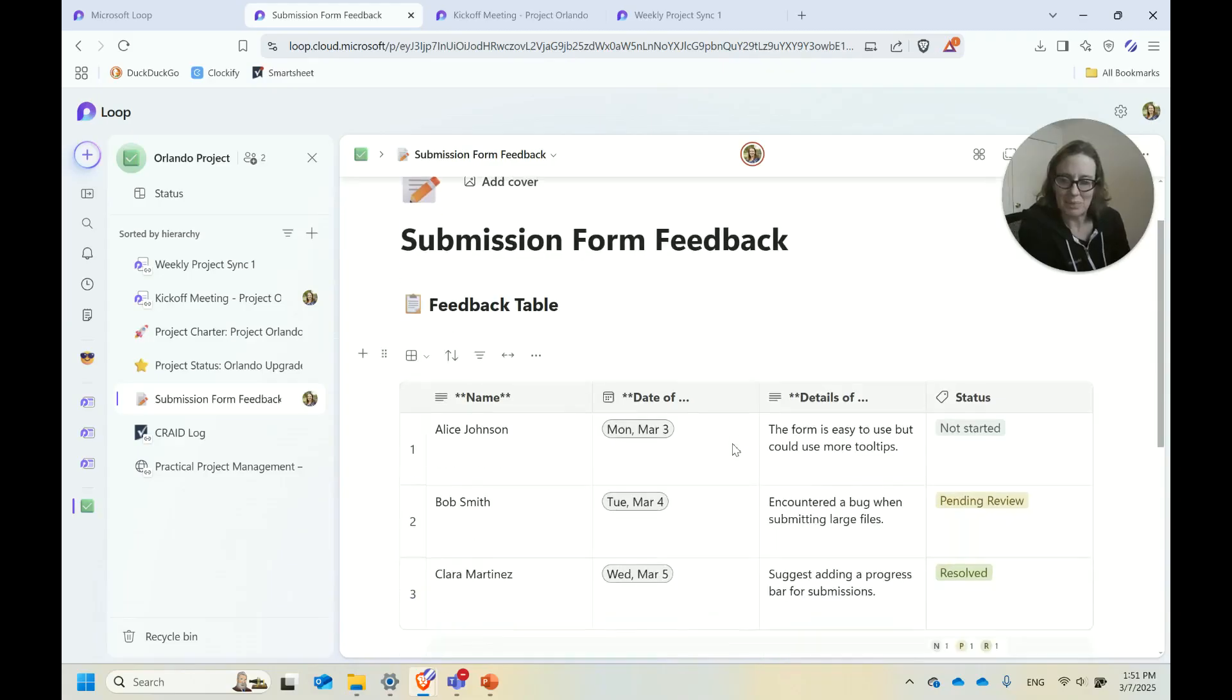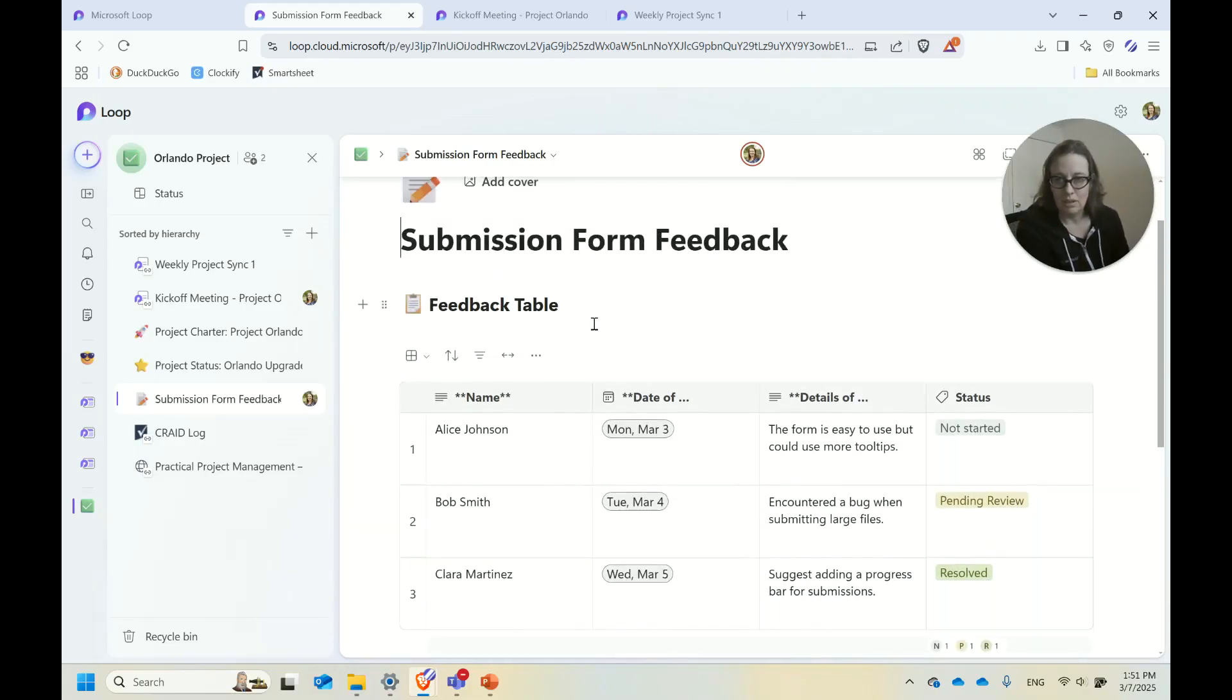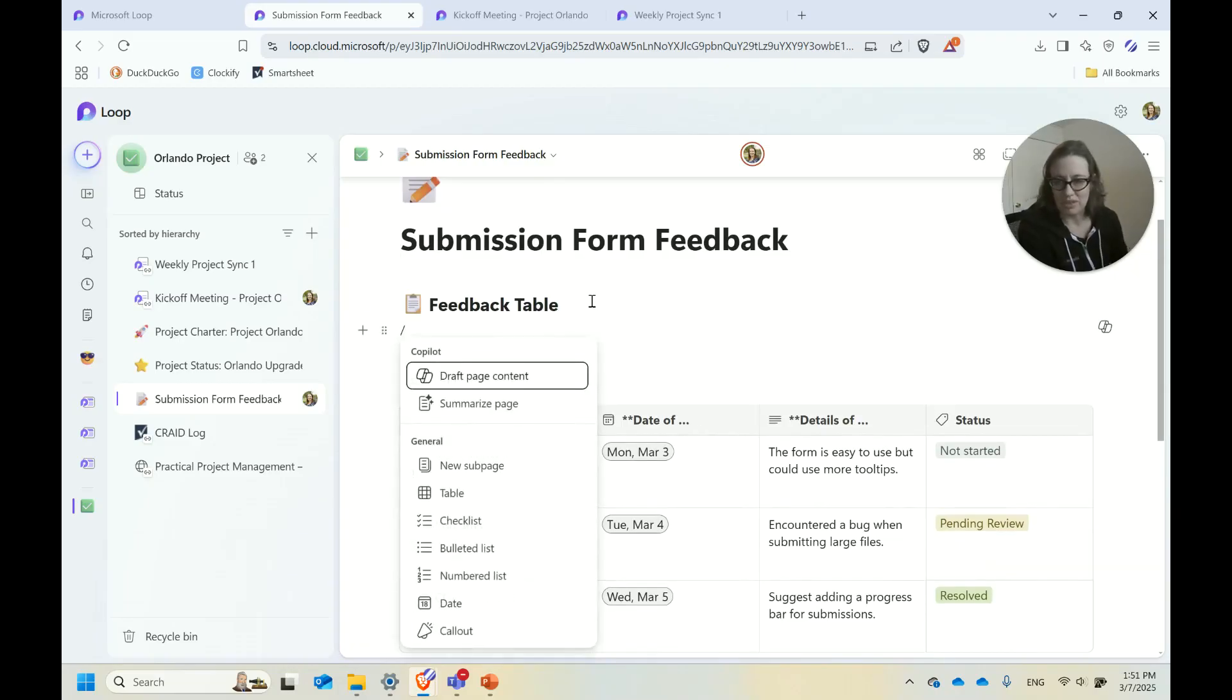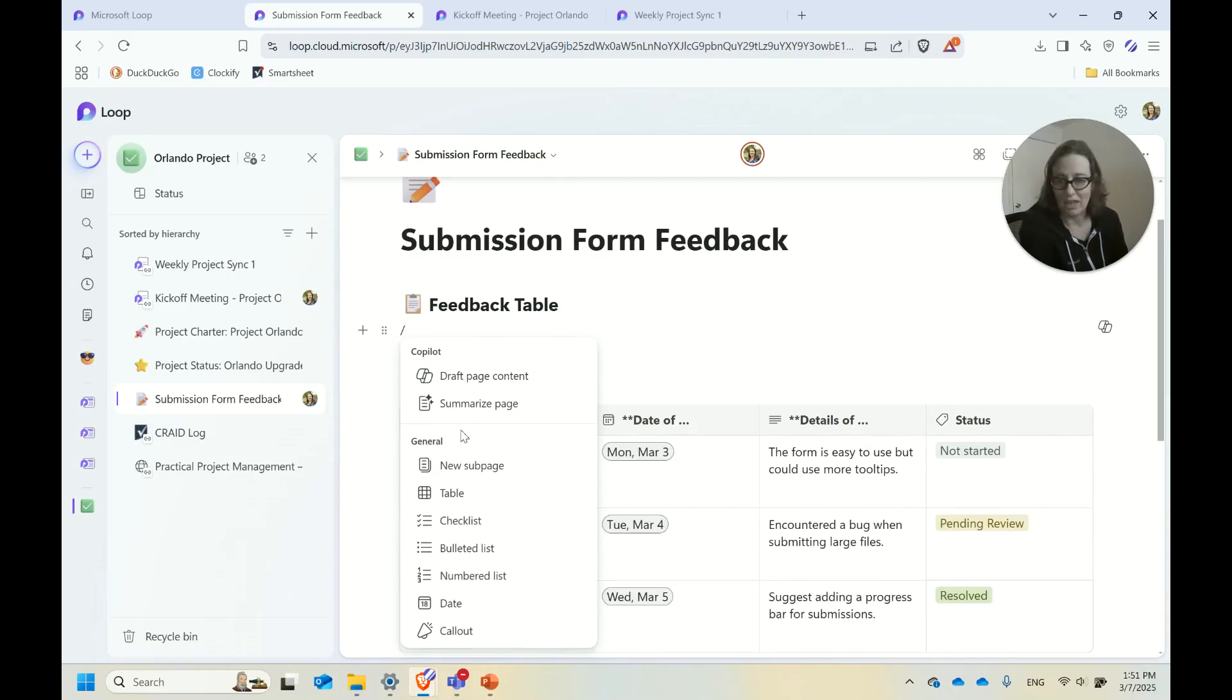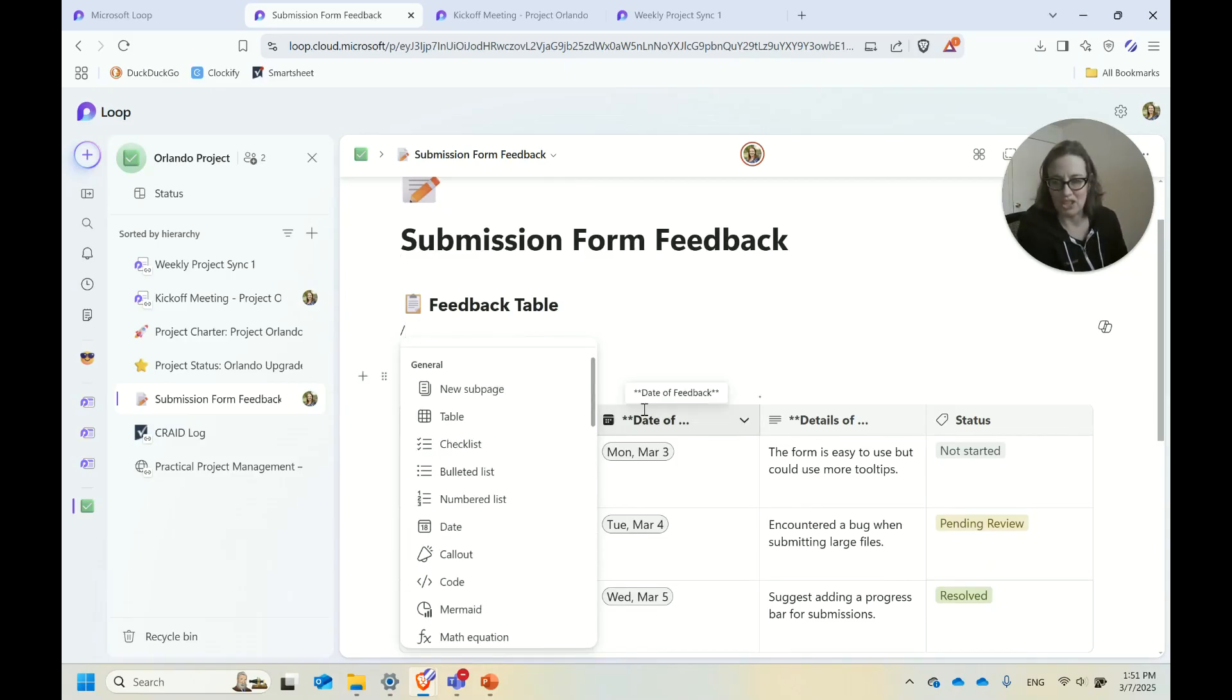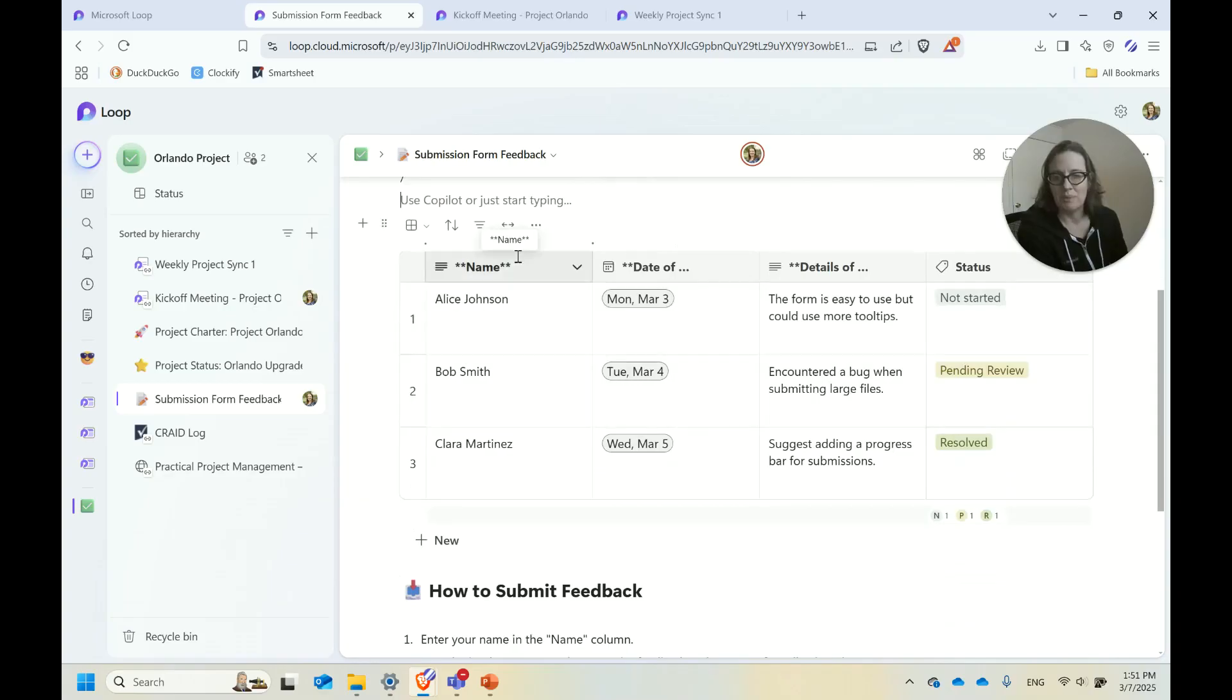I've done this example with clients before where essentially we just create a table. I'm not going to do all the steps of how to do all these things, but most things in Loop you do the backslash and then you get your menu of all the things you can insert. So one of the things you can insert is a table.